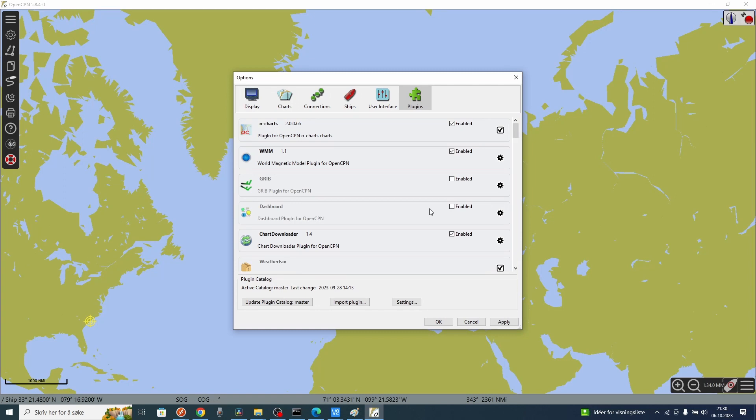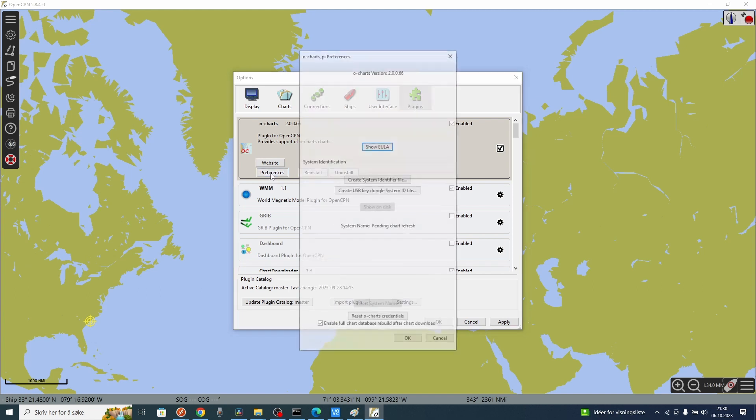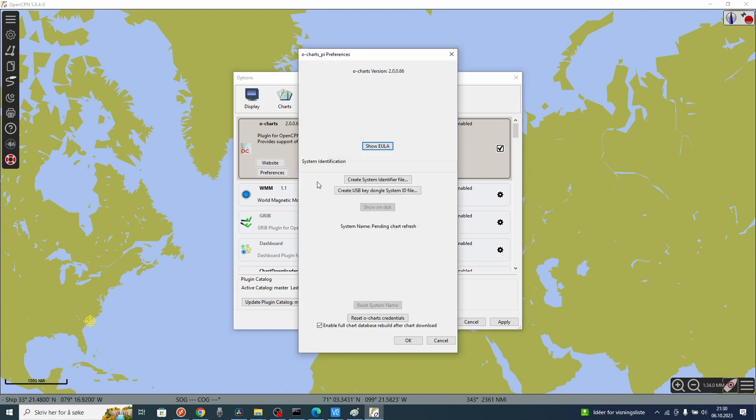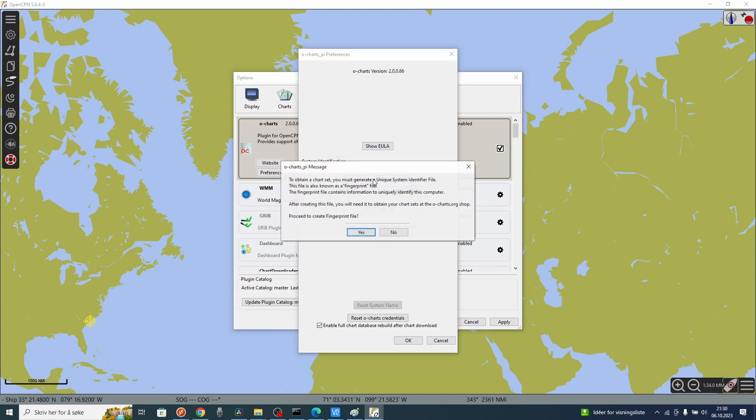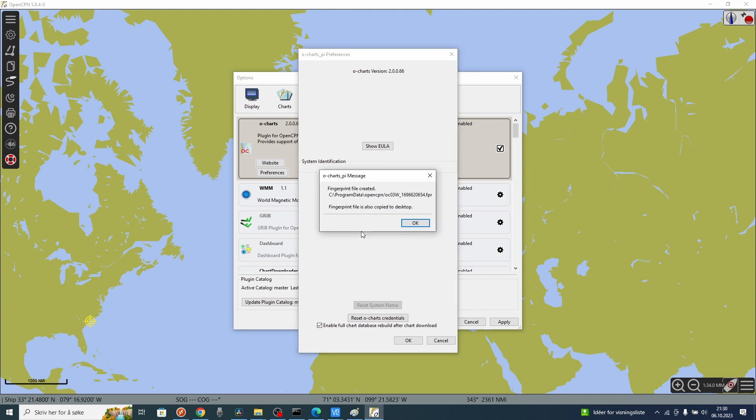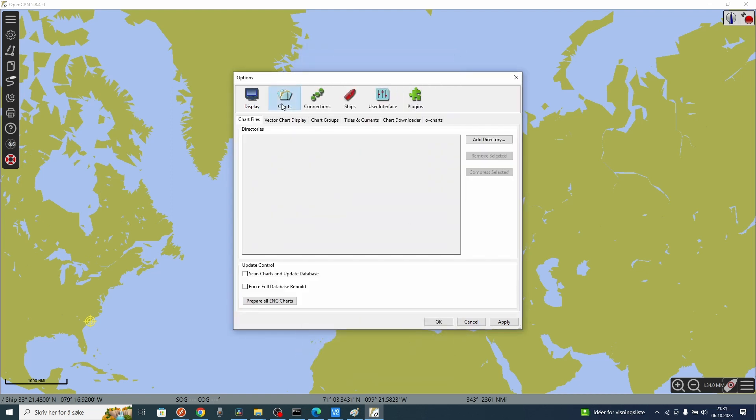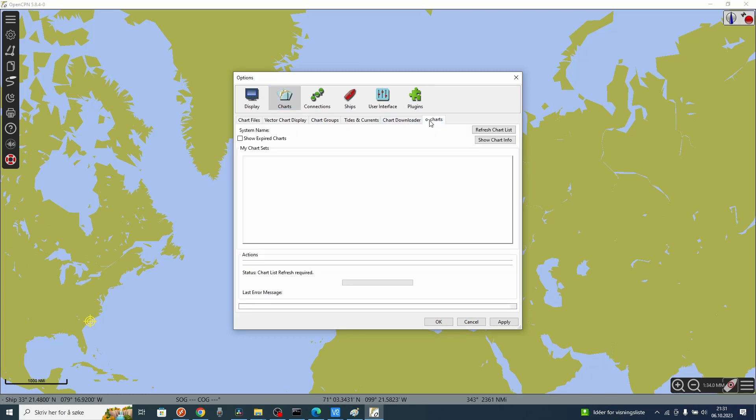What you have to do now is to create a fingerprint file for this particular system. Create a system identifier fingerprint file. This will be stored on your hard disk. Press OK. Just now I am on Windows 10. It is exactly the same on the Raspberry Pi. The reason I use Windows 10 now is that I have installed this fingerprint file already in my Raspberry Pi.